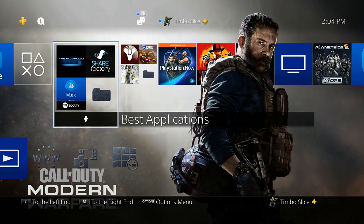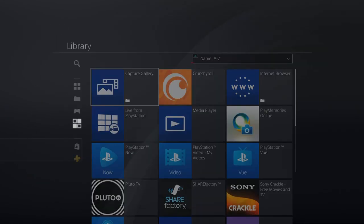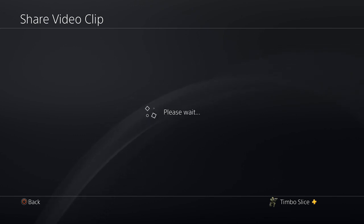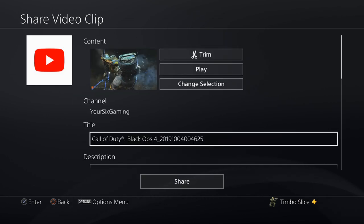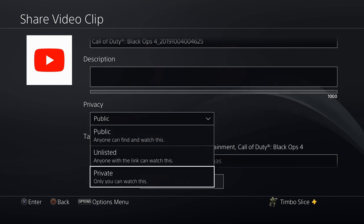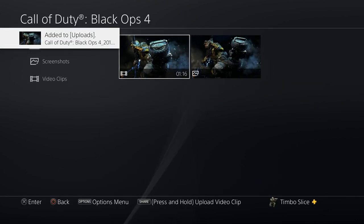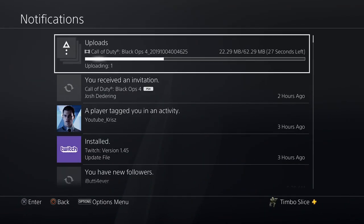I'm already signed in with YouTube, so I'll show you how to do it through YouTube — you can do this with Twitter the same way. Go back to Library, then Applications, then Capture Gallery, and start it up. Go back to your clip, press and hold the Share button on your controller, and go to YouTube — or Facebook or Twitter if you prefer. Change your title and description the way you want, then set it to private so only you can see it when uploaded. Then go to Share, and it's going to start uploading to YouTube from your PlayStation 4.